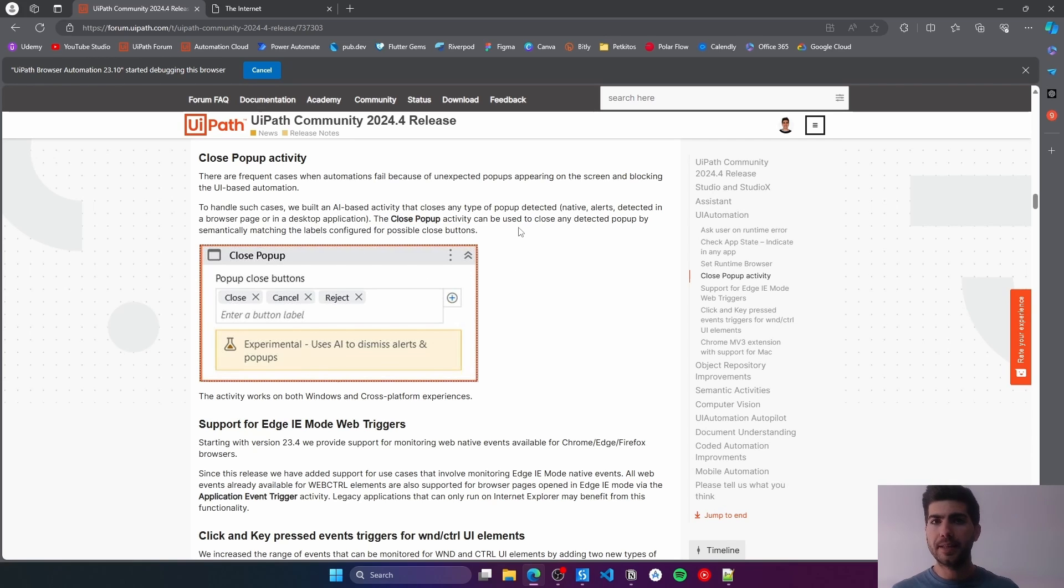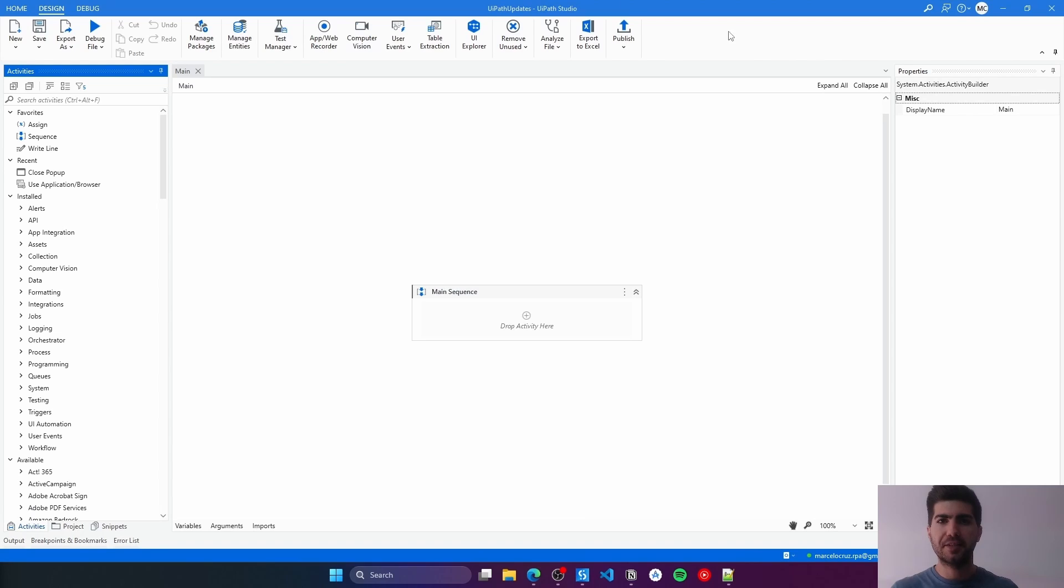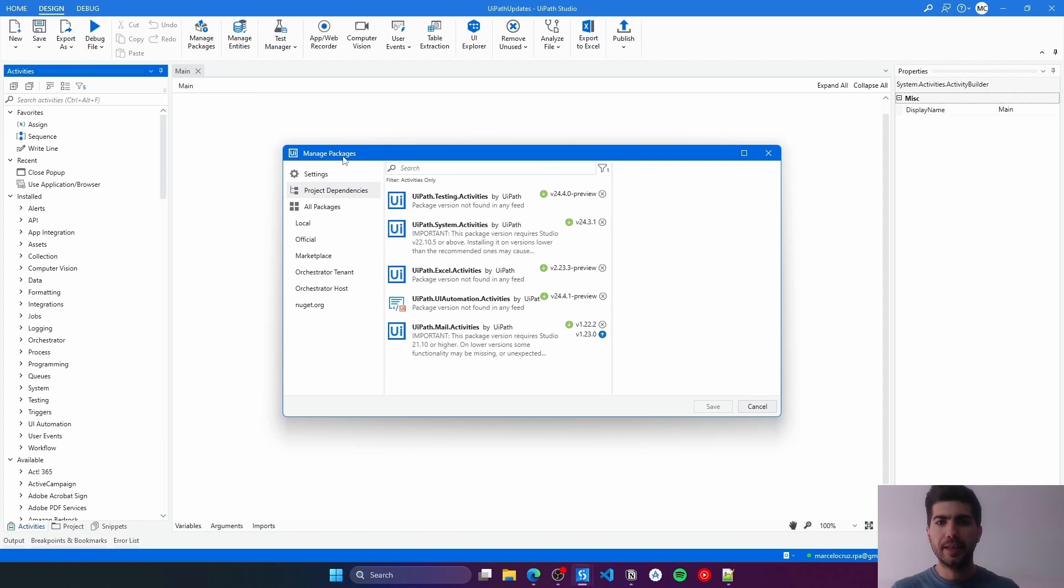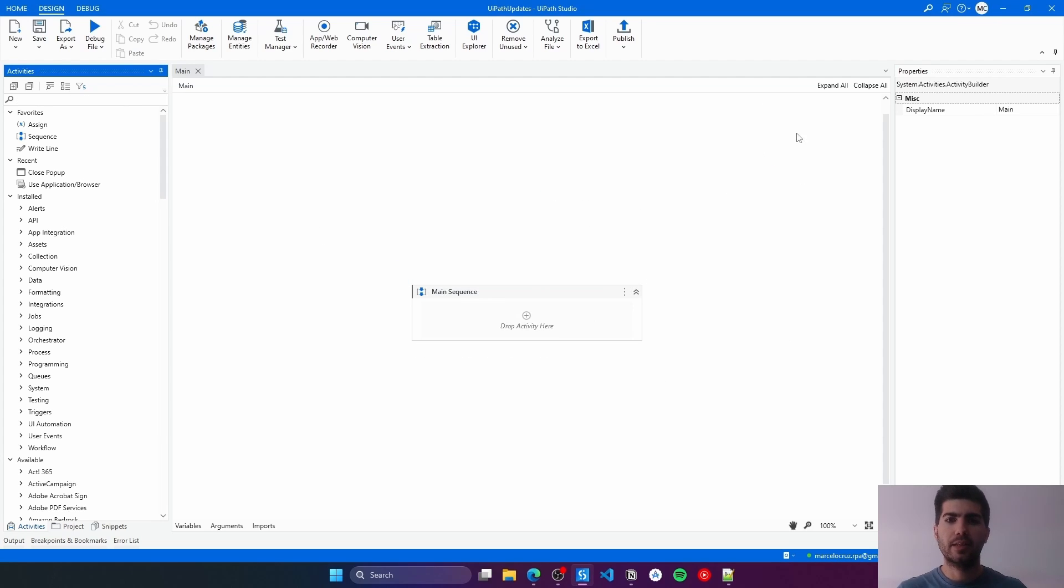Let's see now how it works in practice, how we can use this new activity. First, I just created here a new YPath project. The requirement to have this activity is to have the UI Automation package on the 24.4 version at least. With that, we can use here the Close Pop-Up.